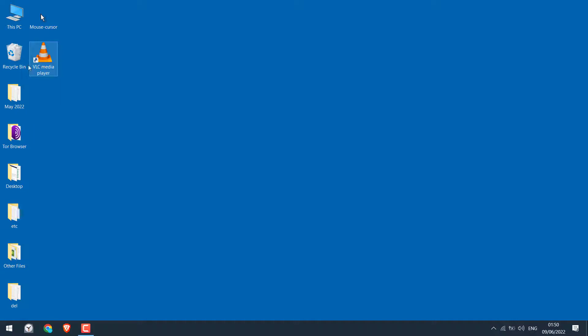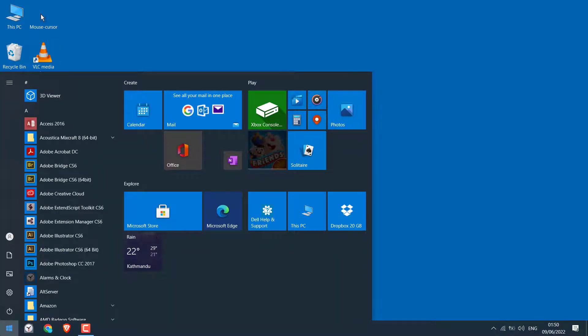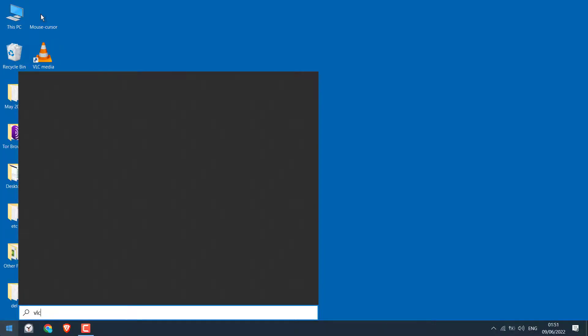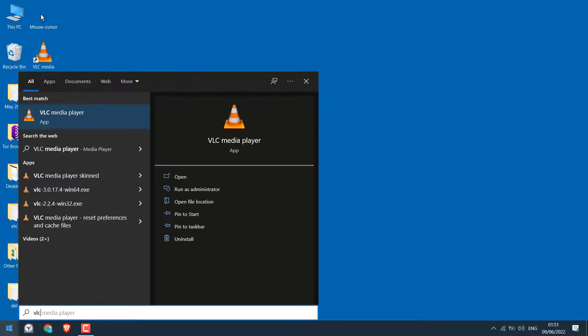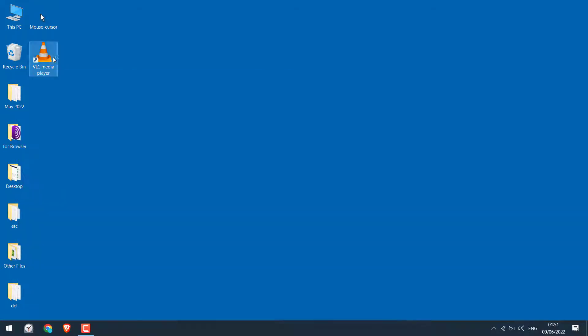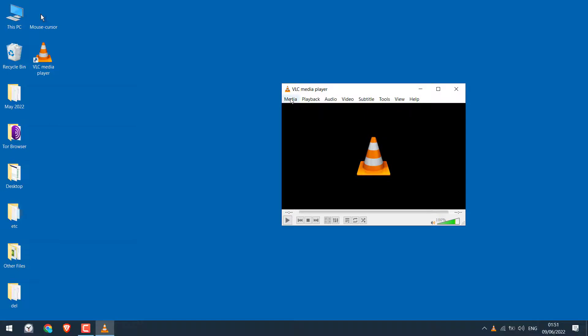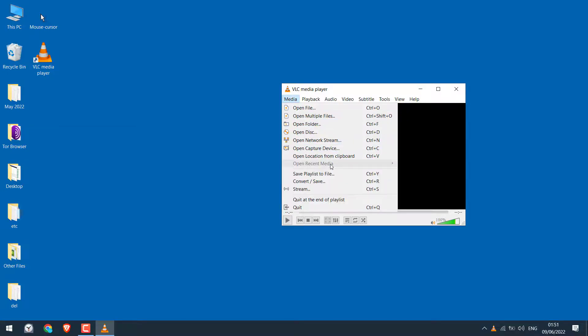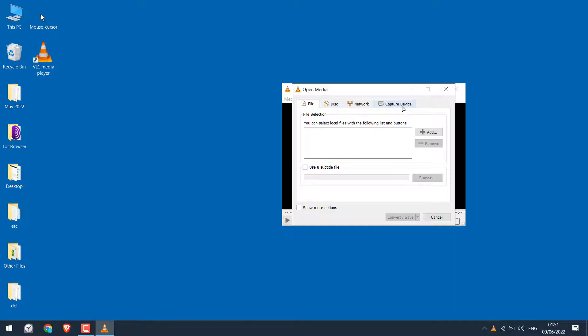Now open the VLC player, or you can also search VLC player from the start menu if you can't find the shortcut. Anyway, let me open this. Now go to Media and go to Convert and Save. Then click on Capture Device.